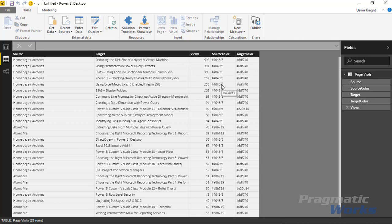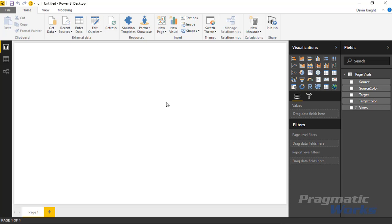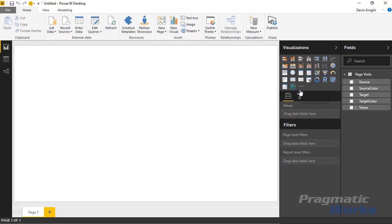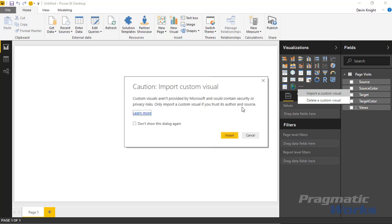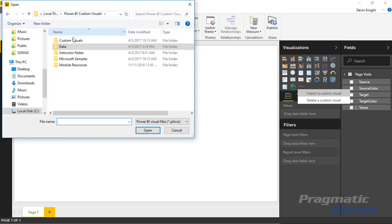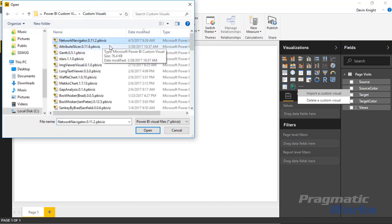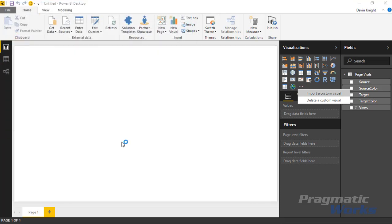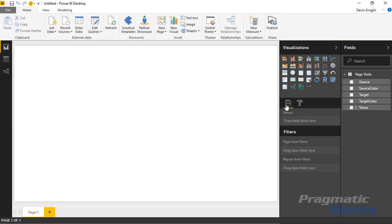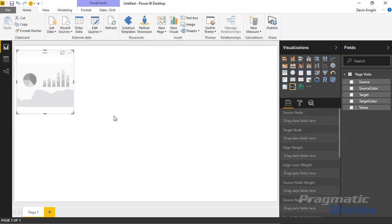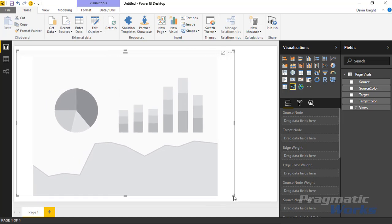Let's go back to the report view. We need to import the Power BI custom visual — I'll resize the pane slightly to see the ellipses. Select 'Import from file' to bring in our custom visual, then choose 'Import a custom visual.' It gives a warning we've seen before — hit Import. Navigate to wherever you downloaded the visual; I'll select the Network Navigator visual and hit Open. That automatically brings it into the visualizations pane, where you can select and resize it.